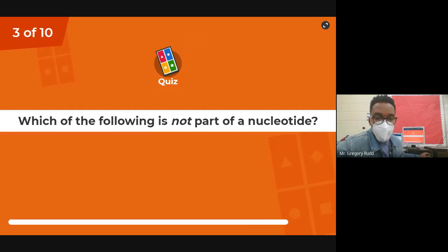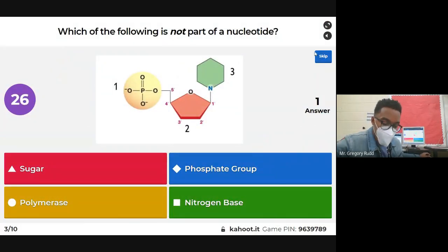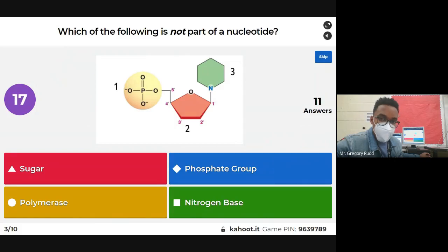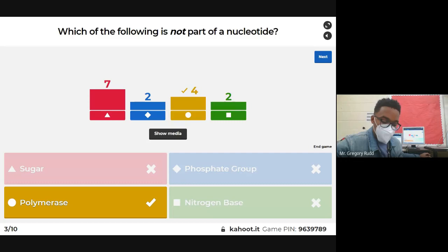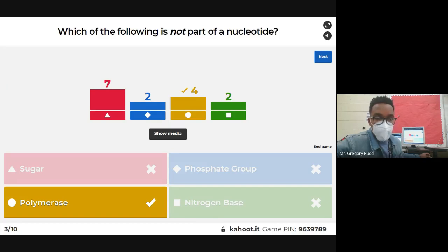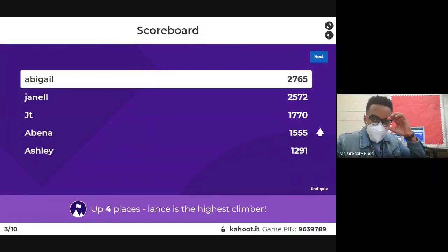Next question: which of the following is not part of a nucleotide? A lot of us said sugar, but the five-carbon sugar is actually a main part of the nucleotide. The sugar and phosphate make up the backbone of the nucleotide, and the nitrogen base can be adenine, thymine, cytosine, guanine, or uracil. Polymerase is an enzyme — it's not part of the nucleotide.